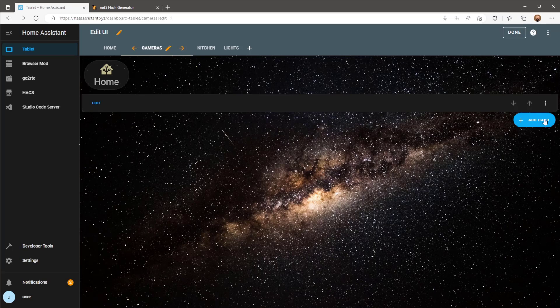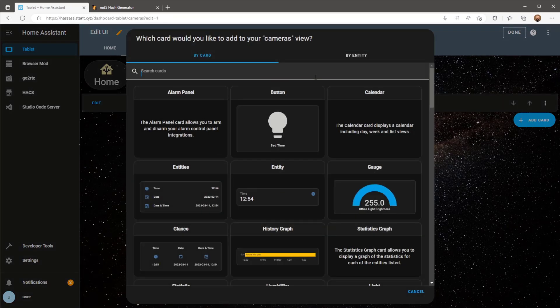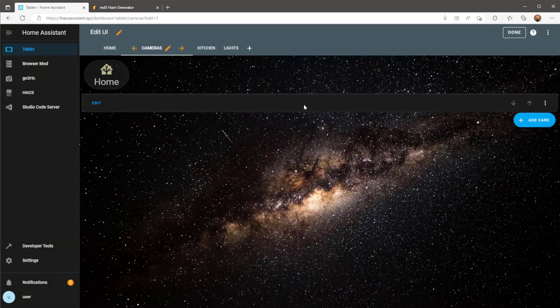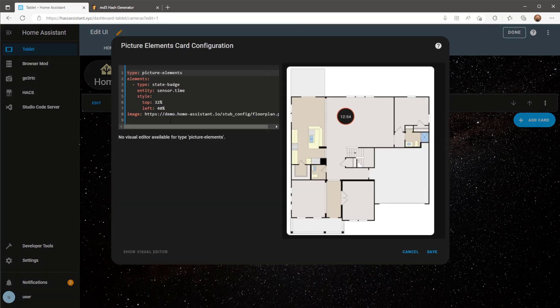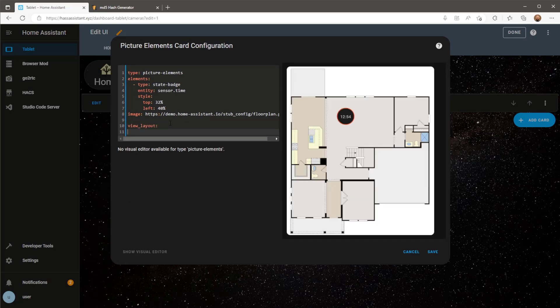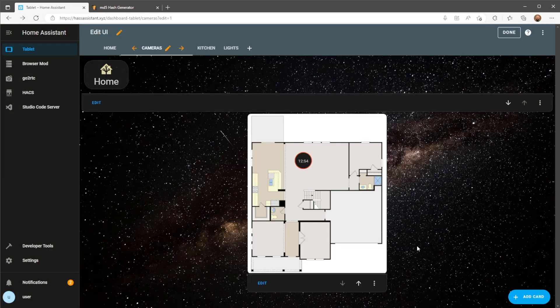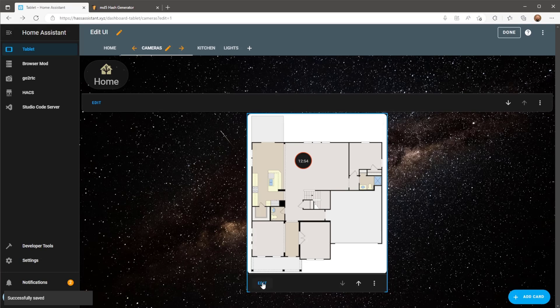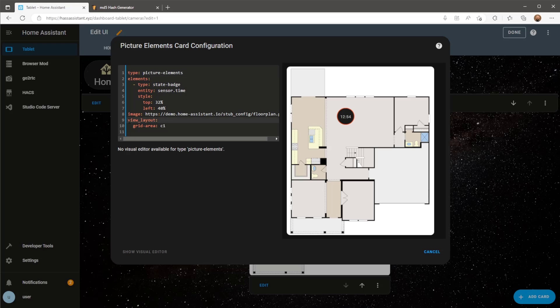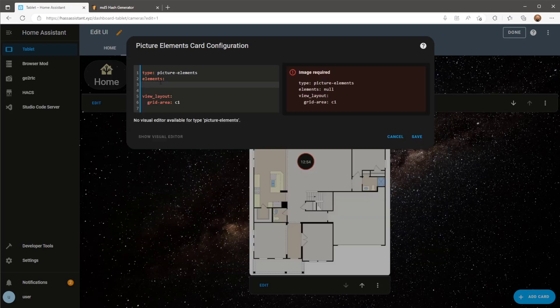Click on add card and look for picture element. First thing I'm going to do is include the grid area C1 so the card is positioned on my page correctly. We now want to remove the default config and start including the config for our camera.